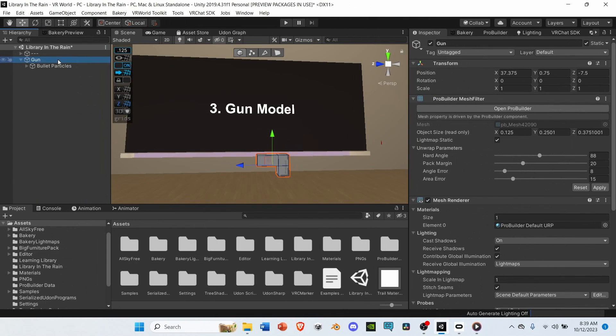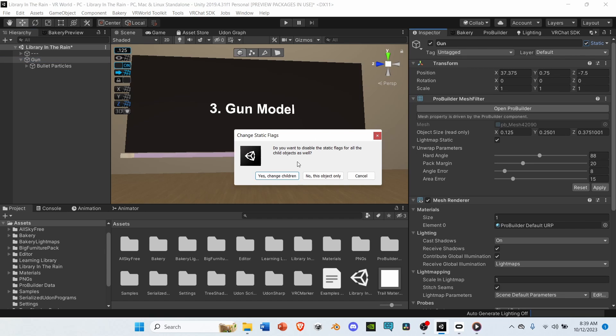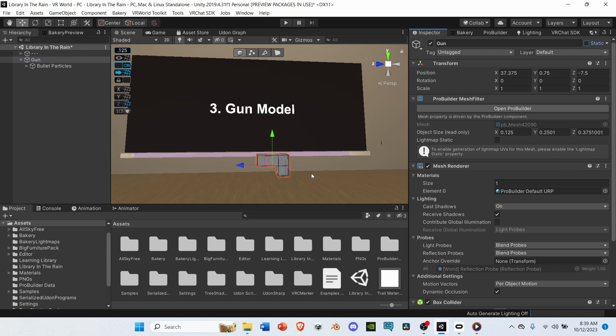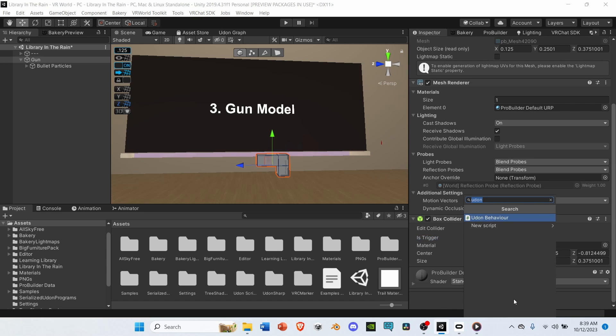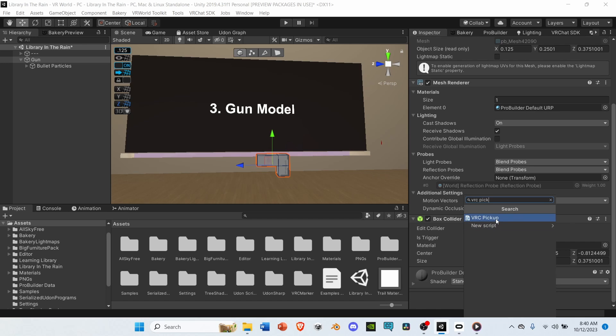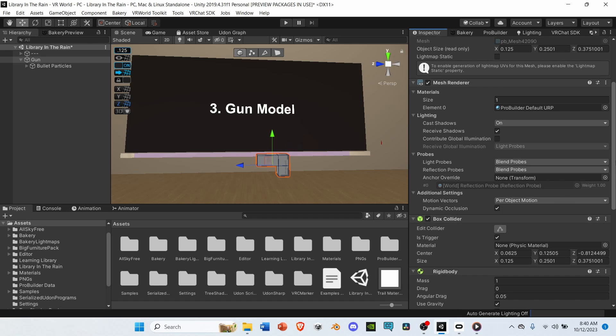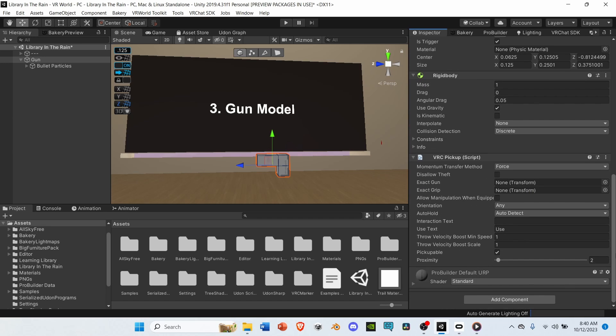Select your gun, and then go to its inspector. Deselect Static. Go down to its Box Collider, and set it to Is Trigger. Next, we're going to add three components. First, add a VRC pickup. Under Rigid Body, Deselect Use Gravity. Then, select Is Kinematic.